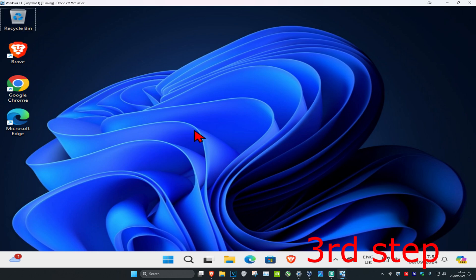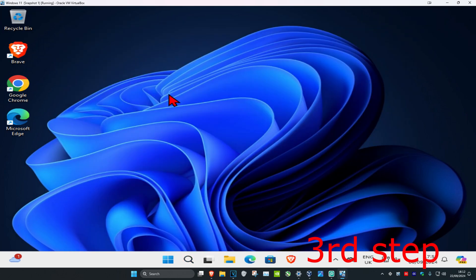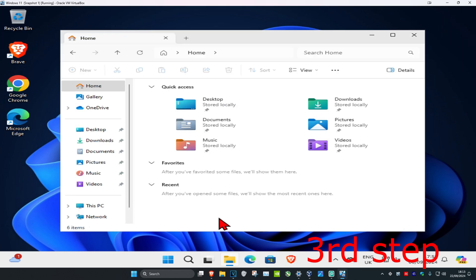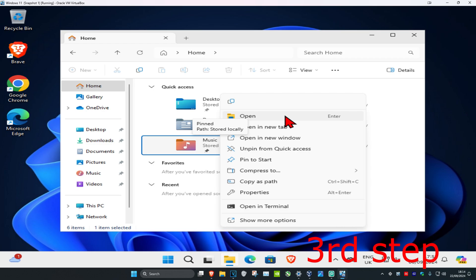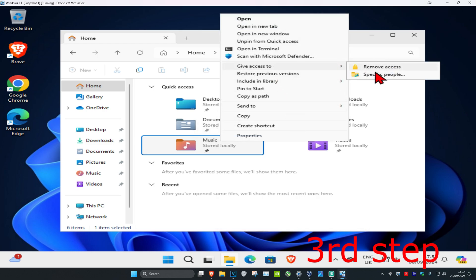Now let's find a folder to share. Go to File Explorer and, for example, right-click on the music folder. Click on 'show more options,' then click on 'give access to,' and then click on 'specific people.'